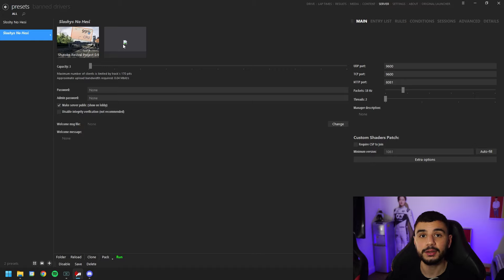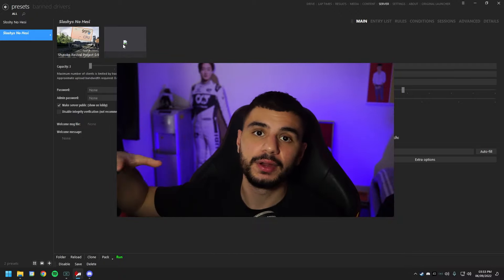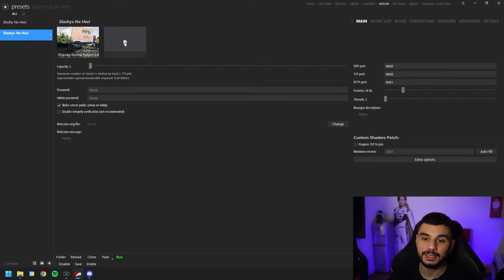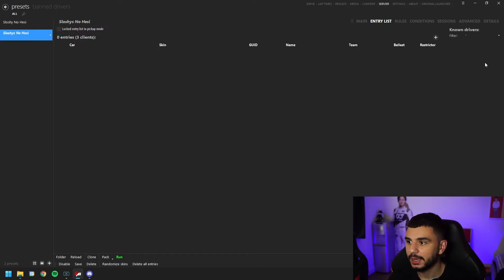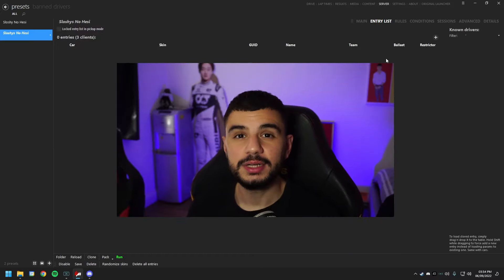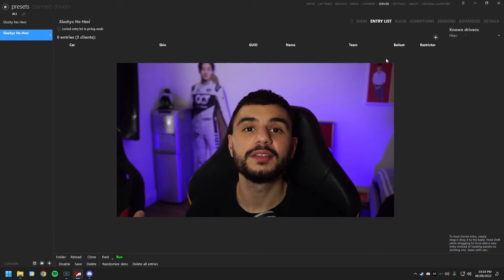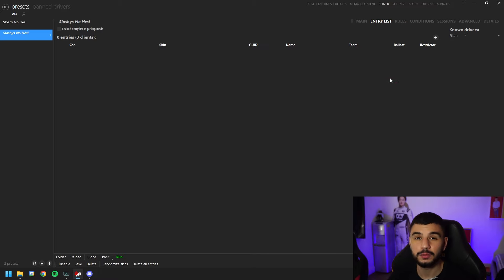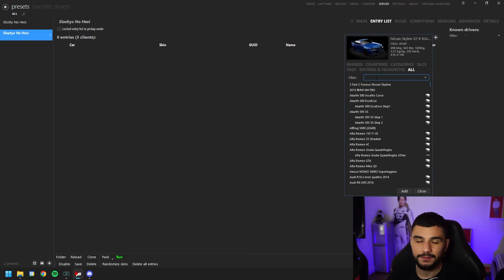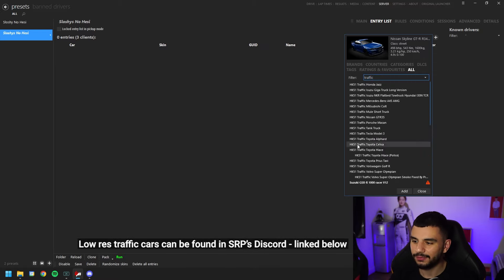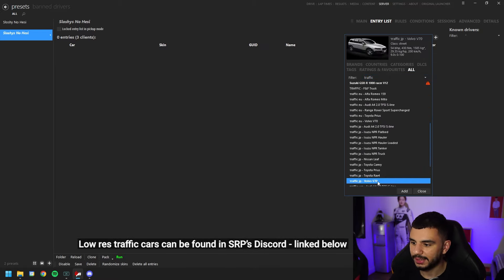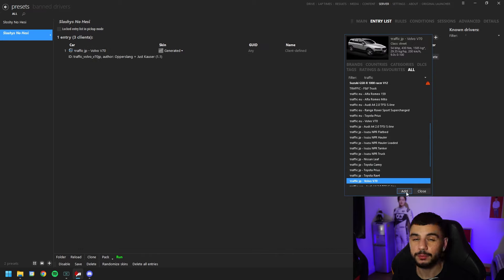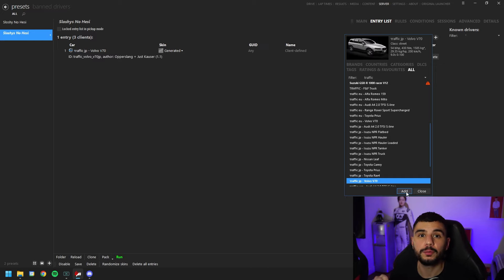Now here is where we're going to add our cars. We're going to add AI cars which will be the traffic cars, and also the player cars that we and our friends are going to use. To do that, click on the gray blank tile, which puts you into the entry list. The entry list is all the cars entered into the server — both player cars and AI cars. To add cars, hit the plus in the top right corner and filter whatever cars you want.